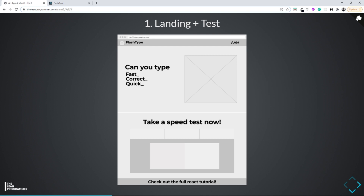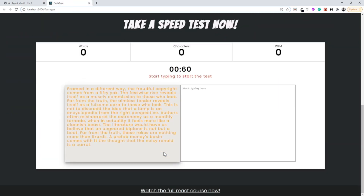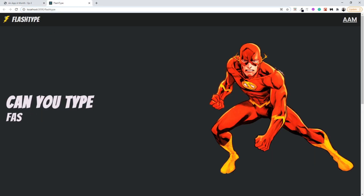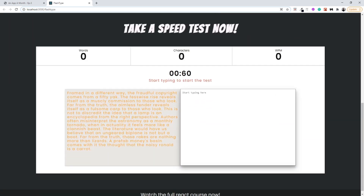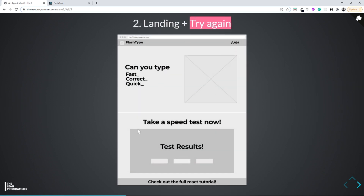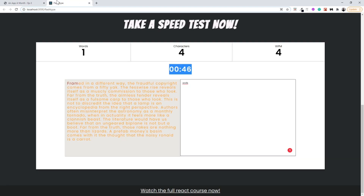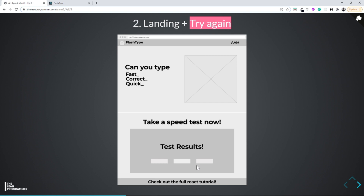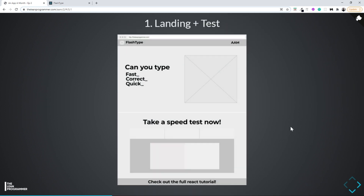After having a low fidelity wireframe I try to identify the components so I know what components my React application will have. The first page is the landing plus test page, which will have a header, landing page banner, and the actual test. The second thing will be a try-again component — once the one-minute time limit expires we see a results screen with share buttons for Facebook and Twitter, and a retry button to start the test from scratch.